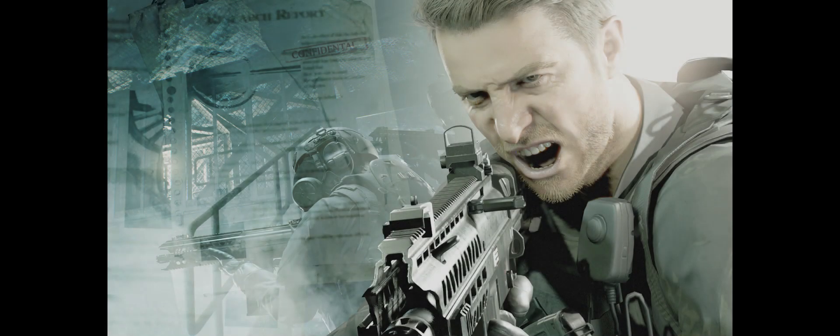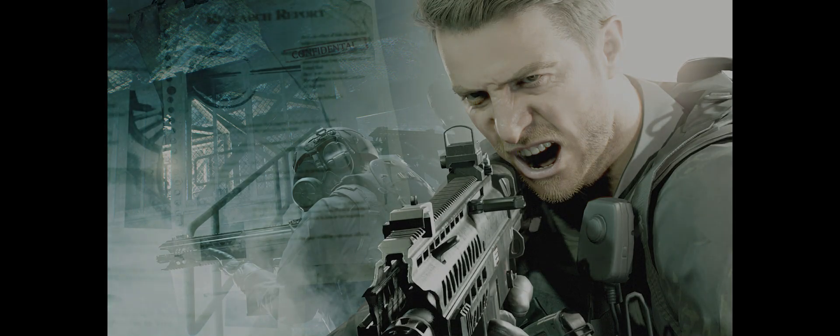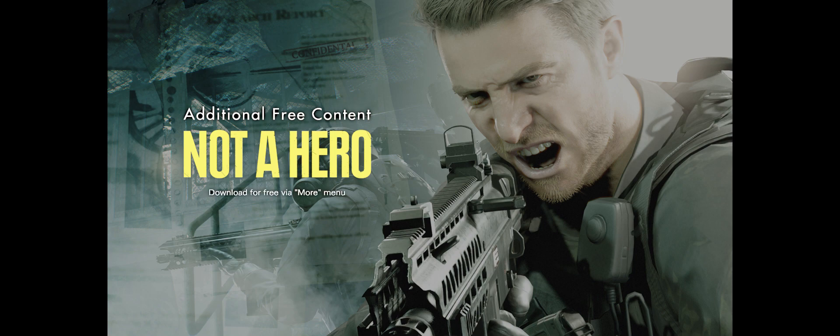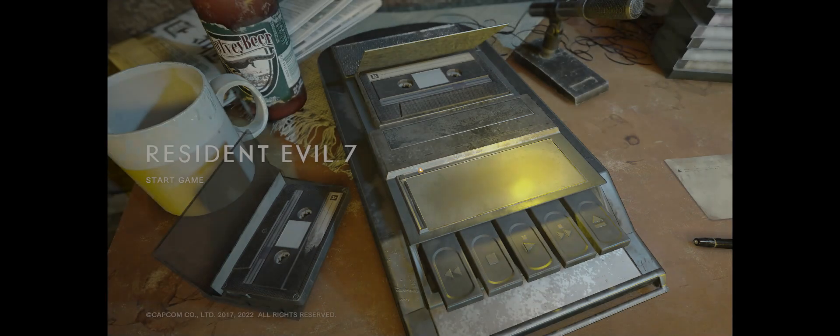Item The Secrets of Defense will be added to the main game. Additional free content, Not a Hero, download for free. Don't think I'll be doing that.